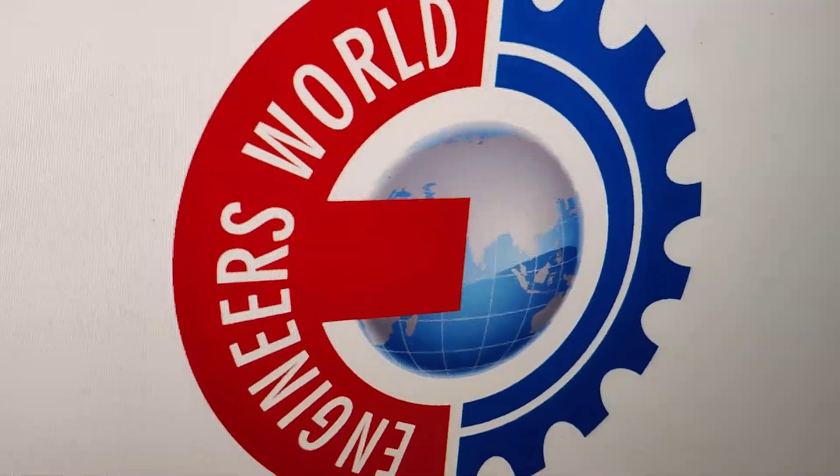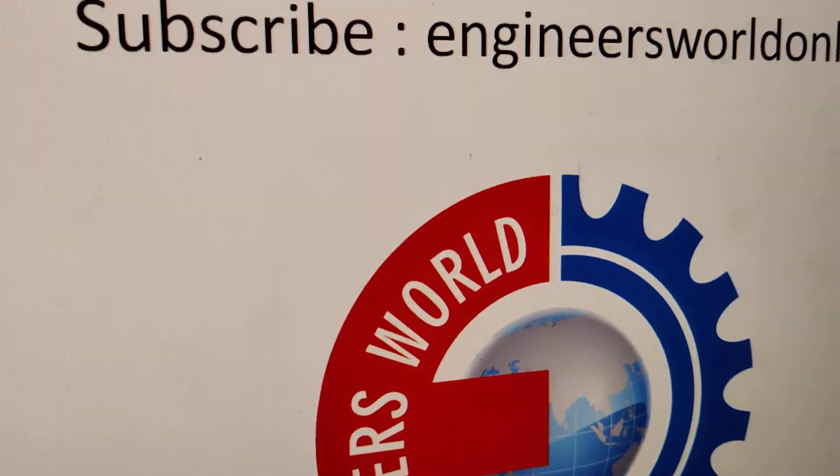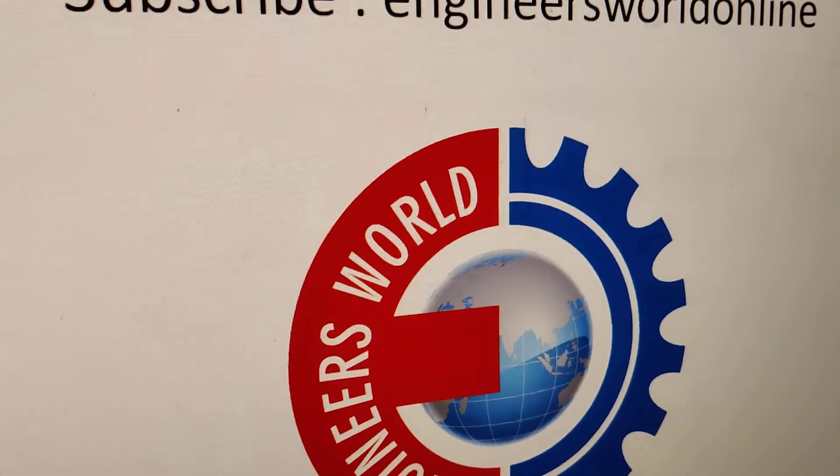Hope this video is helpful. For more video updates like this, subscribe and stay with Engineers World Online. Thank you.